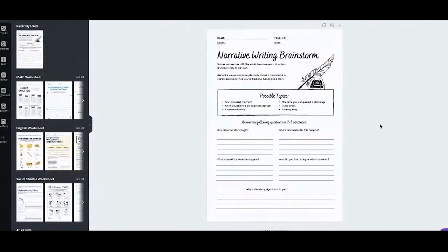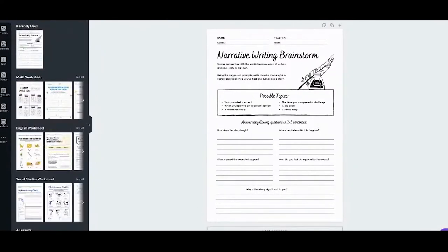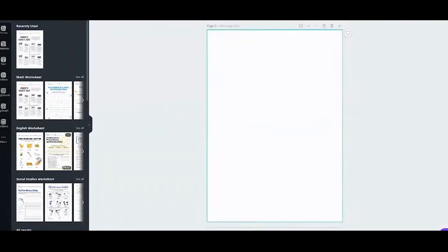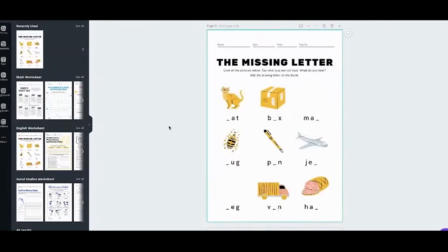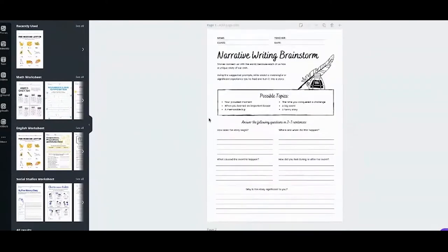Printable worksheets — it's pretty easy to understand from the name: it's a worksheet that's printable. With that in mind, the free printable worksheets are mostly white background as you can see. There are also some with color — if you have enough ink, you can choose the colored versions. But if you want to save on ink, there are purely black-and-white options too.